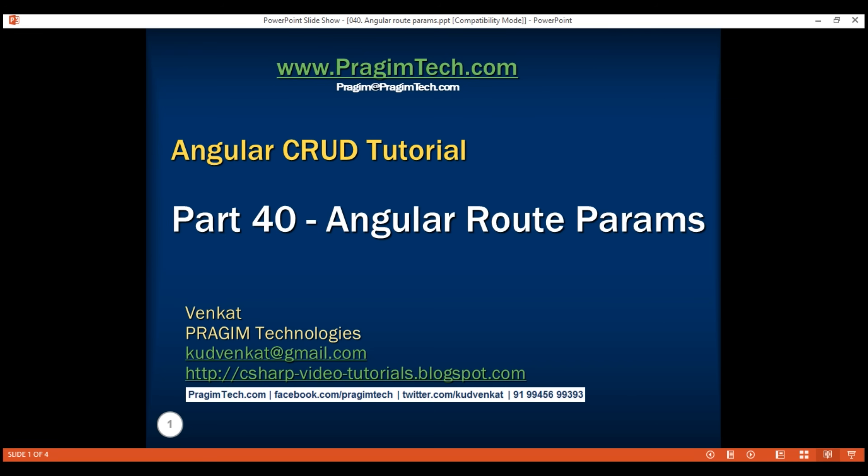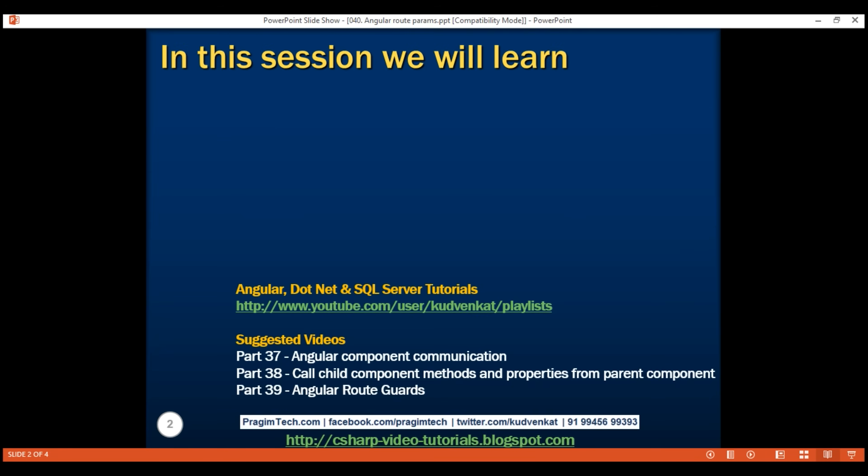This is part 40 of the Angular CRUD tutorial. In this video, we will discuss creating a route with parameters and activating that route.